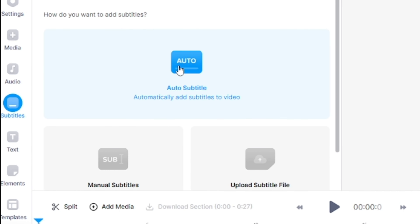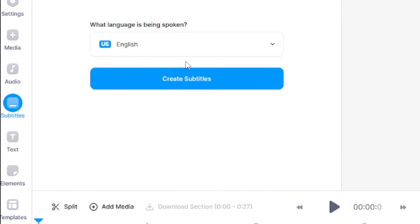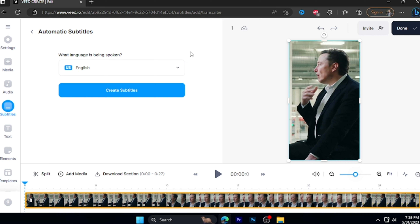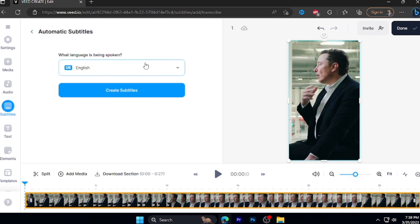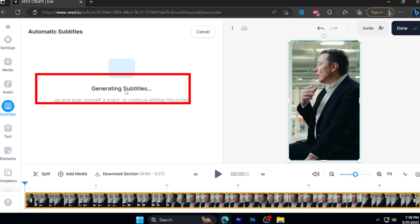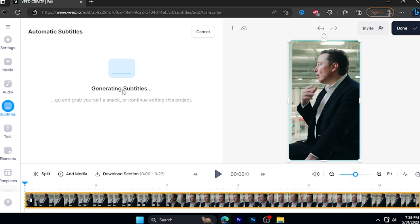Click on the subtitle and click on Auto Subtitle. In this video, you can click on the language. Click on Create Subtitle, then click on the next one.